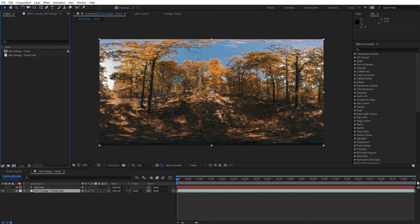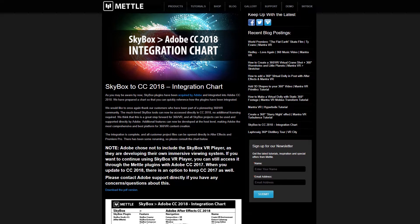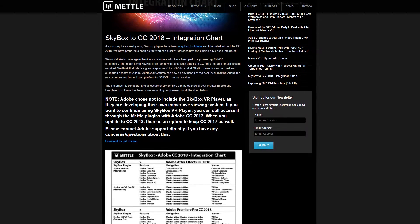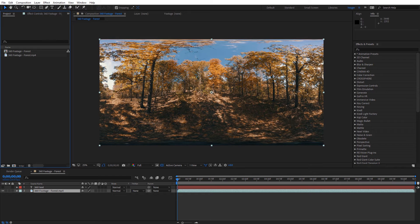Hey guys, this is Charles with Jaeger Film. In this quick informal tutorial, I'm going to show you where the Skybox tools are now located in After Effects and Premiere Pro CC 2018. If you've been using Metal Skybox tools for a while, you may be wondering where they are, because they've been renamed and changed locations in both After Effects and Premiere. I'll link to Metal's blog post about the integration, the new names for each tool, and the image chart. Since I'm an After Effects guy, I'll start there and then move to Premiere.